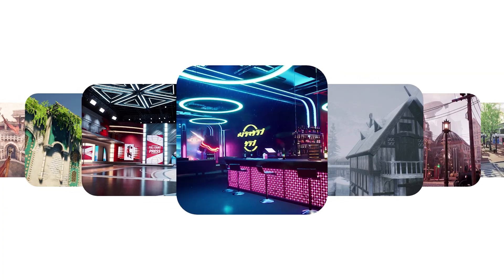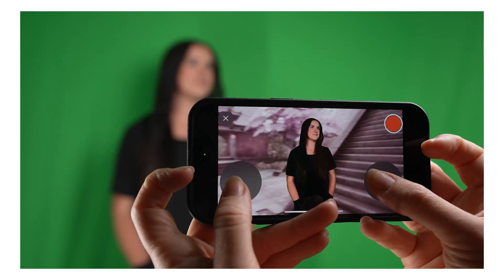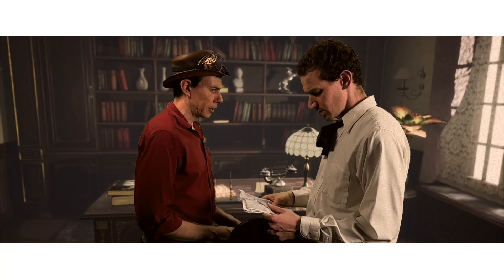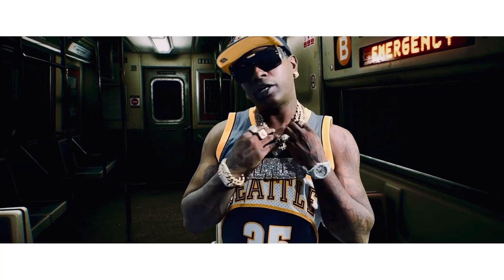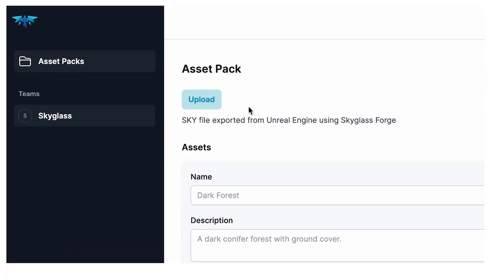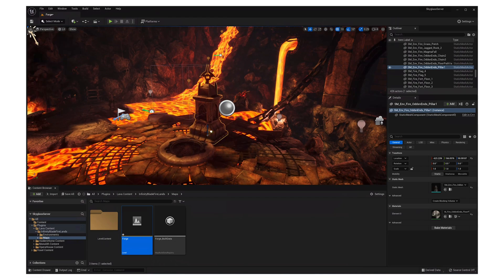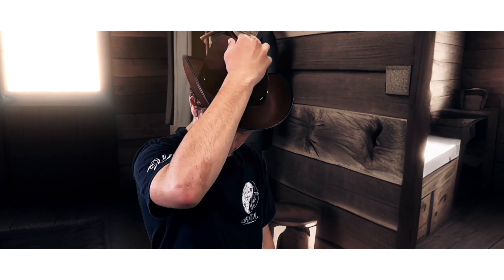Use our growing library of full 3D Unreal Engine environments to film your next short film, music video, news broadcast, social media video, or whatever else you can imagine. Upload your own Unreal Engine environments that you create or find. Use AI to create any new world you can imagine in seconds.